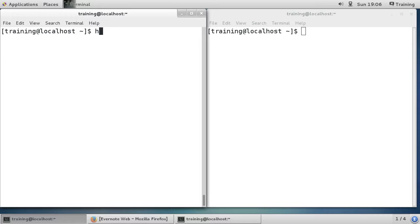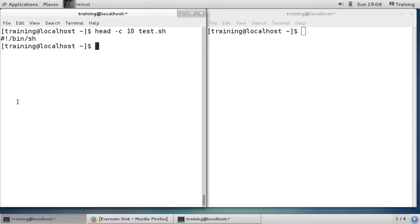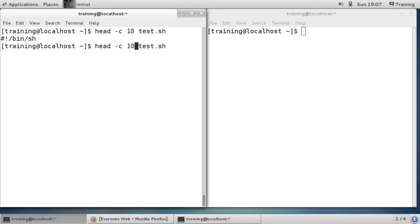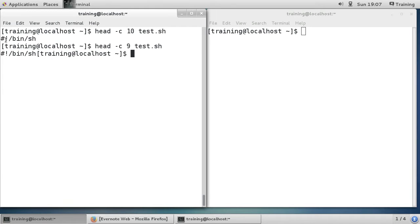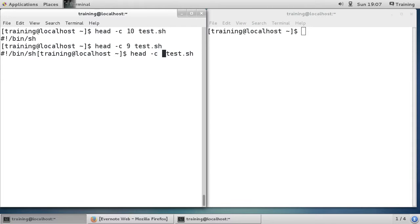Now with the -c option it will display a specified number of bytes. If we display 10 bytes of test.sh you can see it's displaying the first line, which is exactly 10 bytes including the end-of-line character. If I do 9 bytes you can see that it joins up to the next line because there's no end-of-line character anymore — it was on the tenth byte.